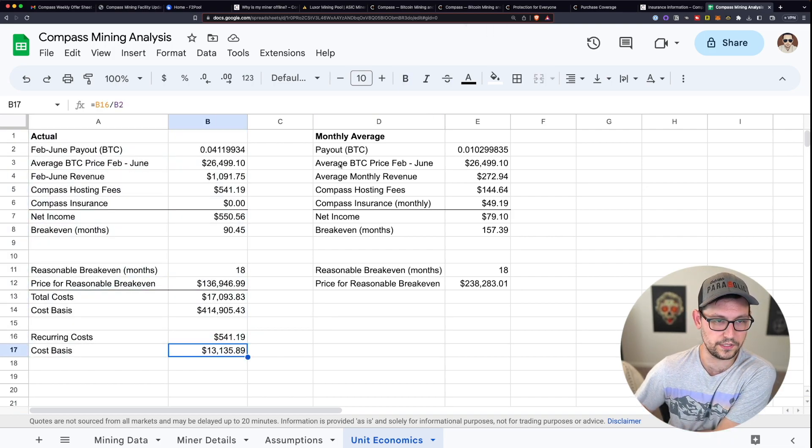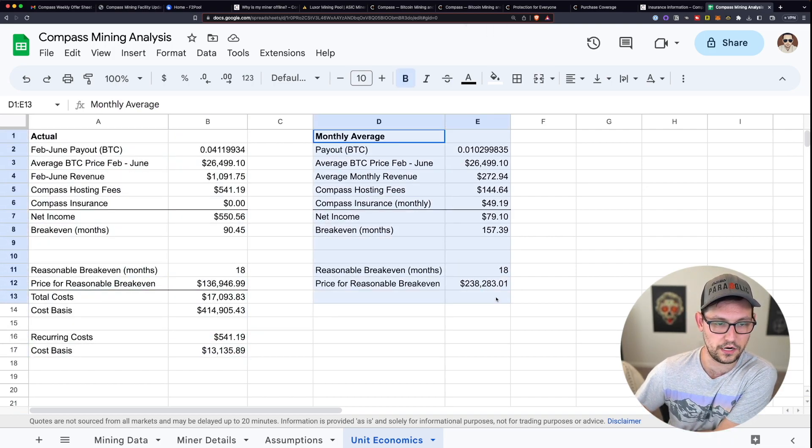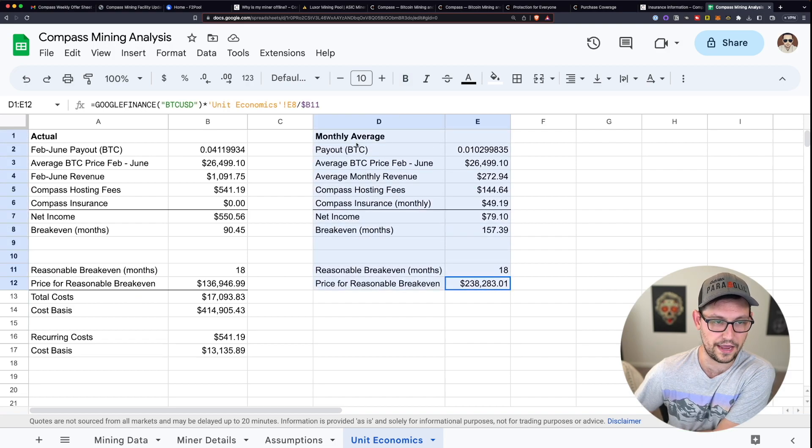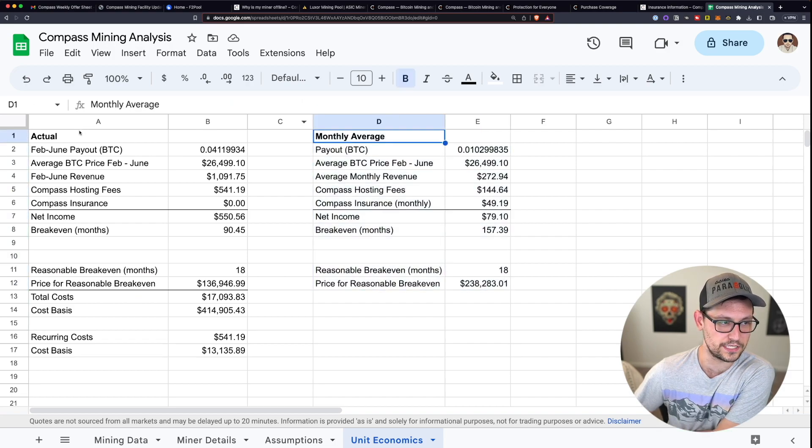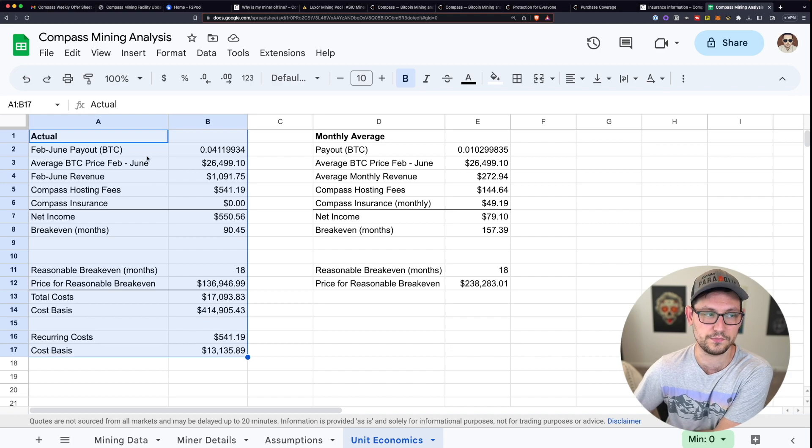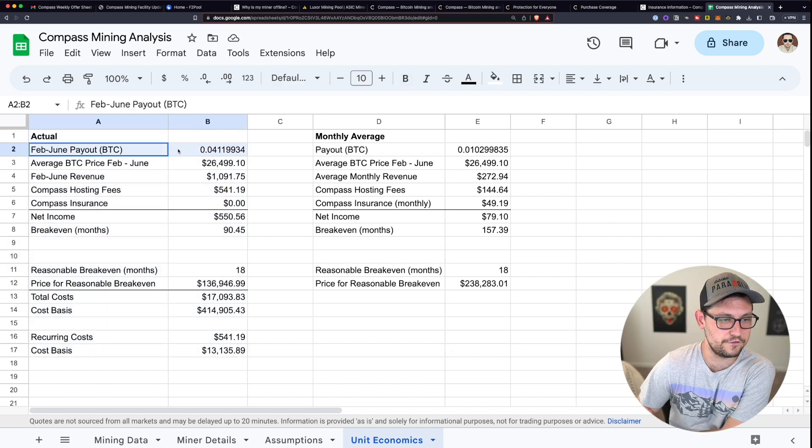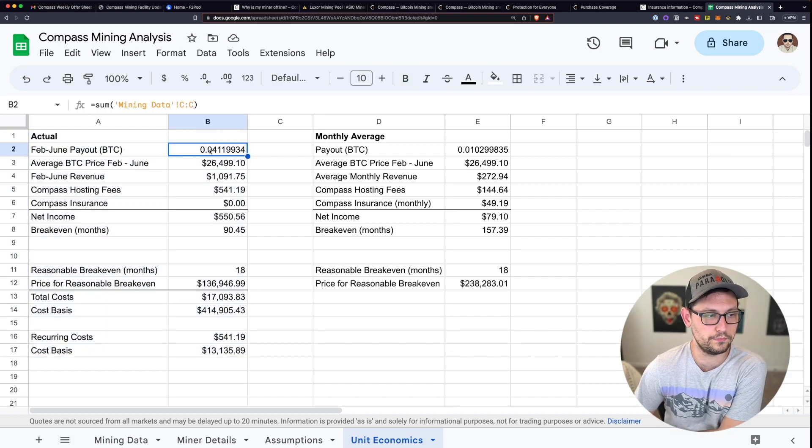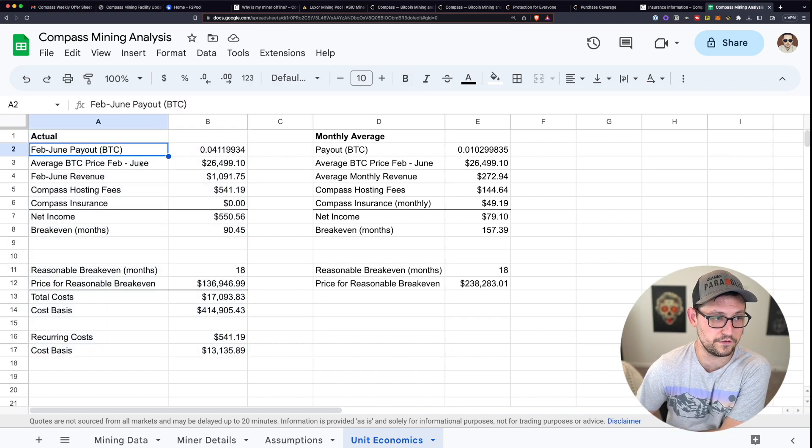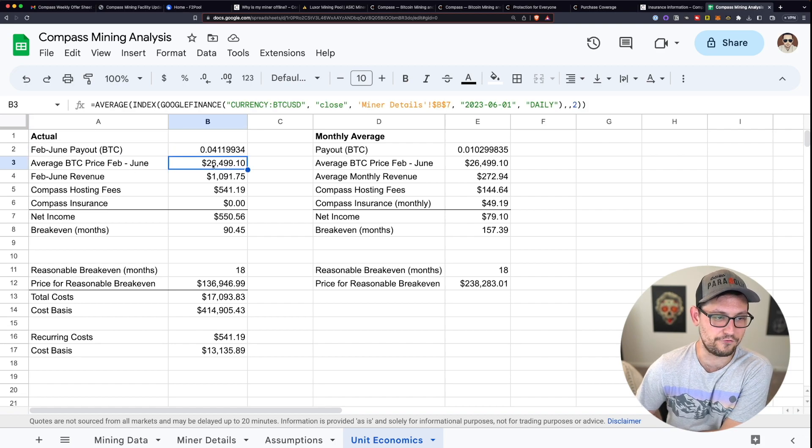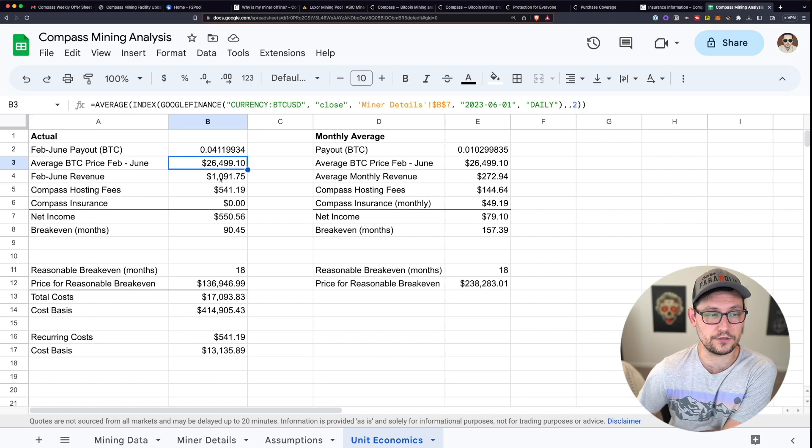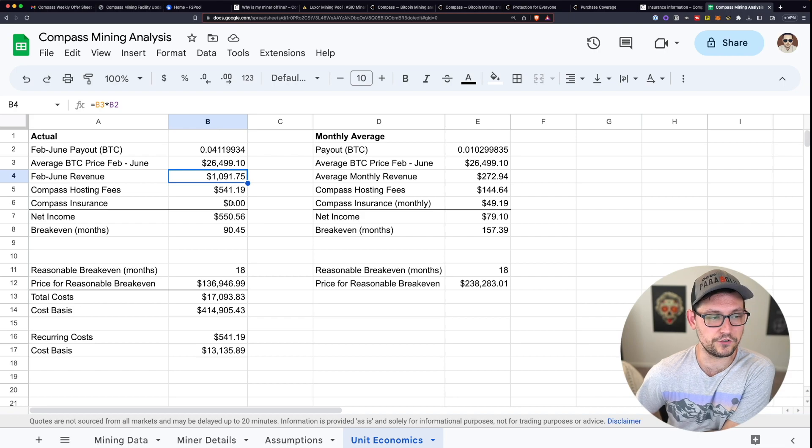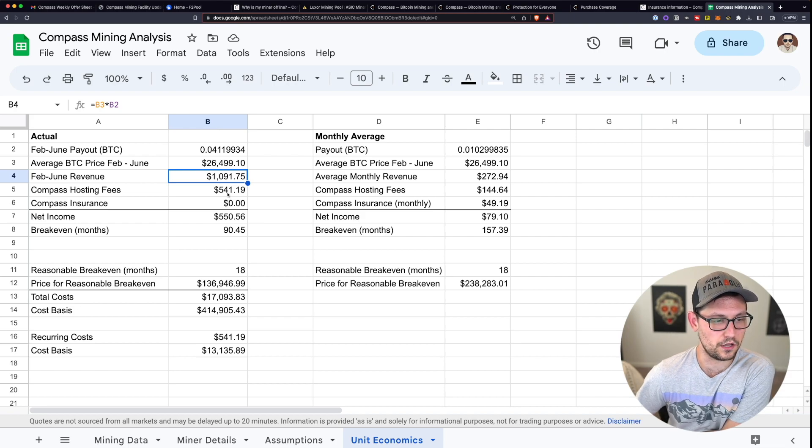I'll make this a little bit bigger here for you. Over here on the left, we have the actuals of what I've been dealing with so far. And then over here on the right, we have a monthly average of basically the last four months that I've been doing here on Compass Mining. So we can see firstly here that I've made about 0.04 Bitcoin between February and June of this year.